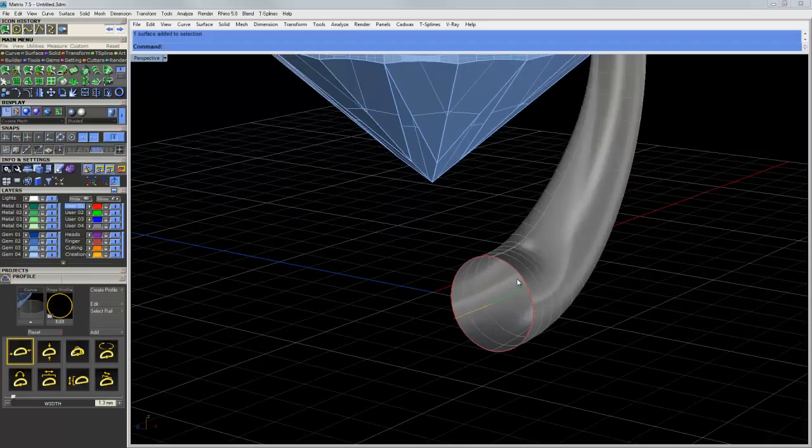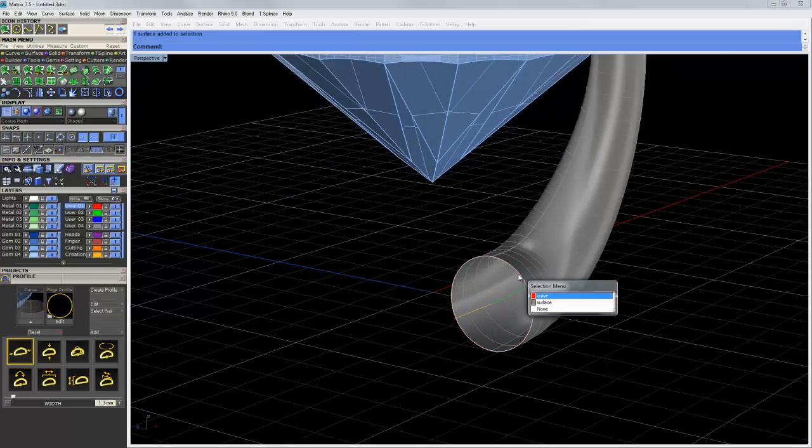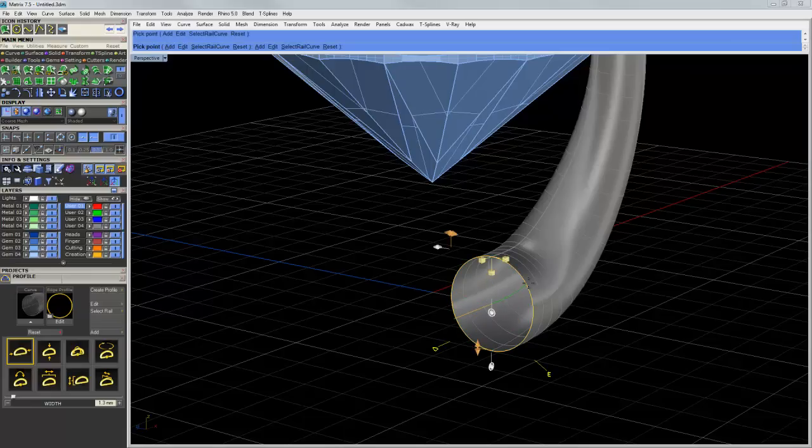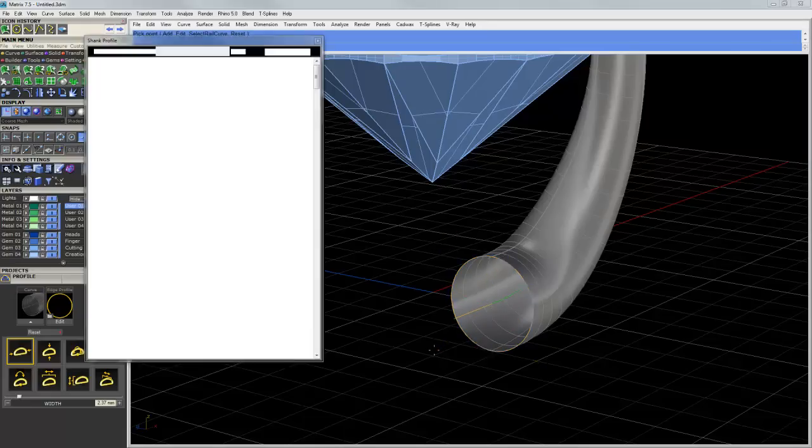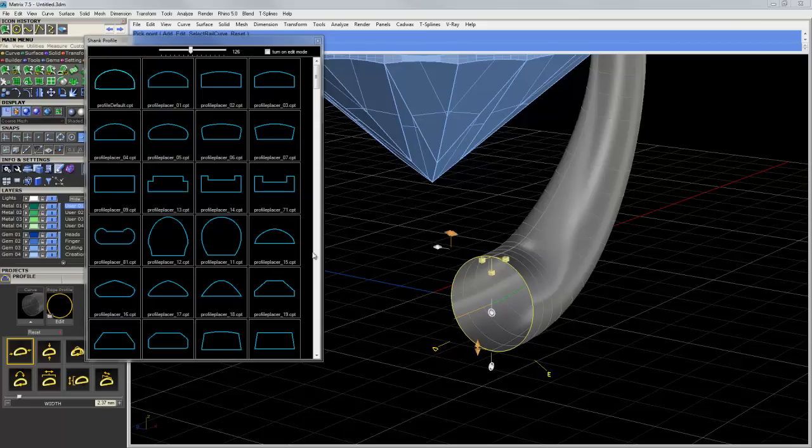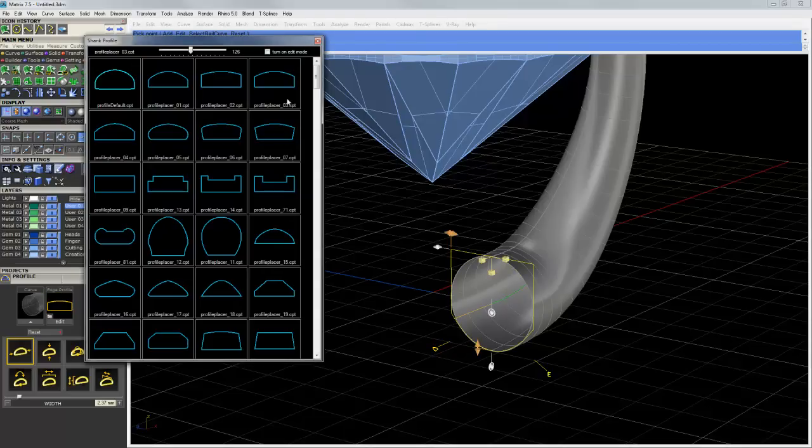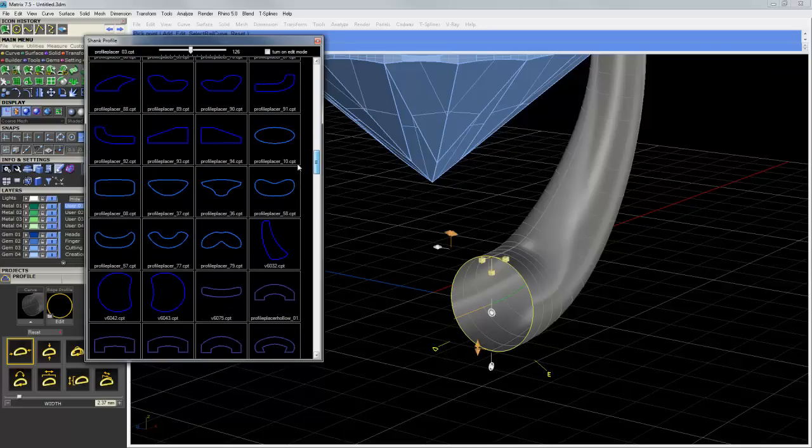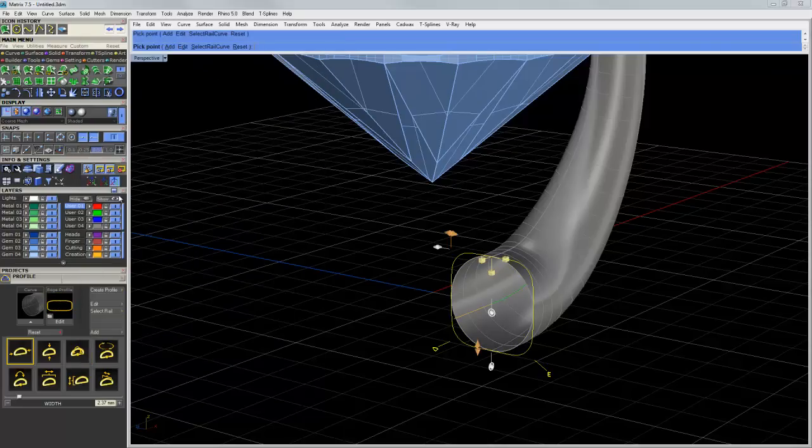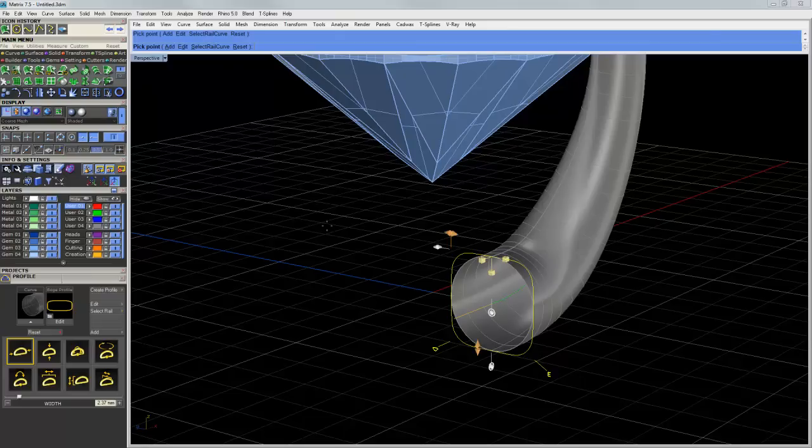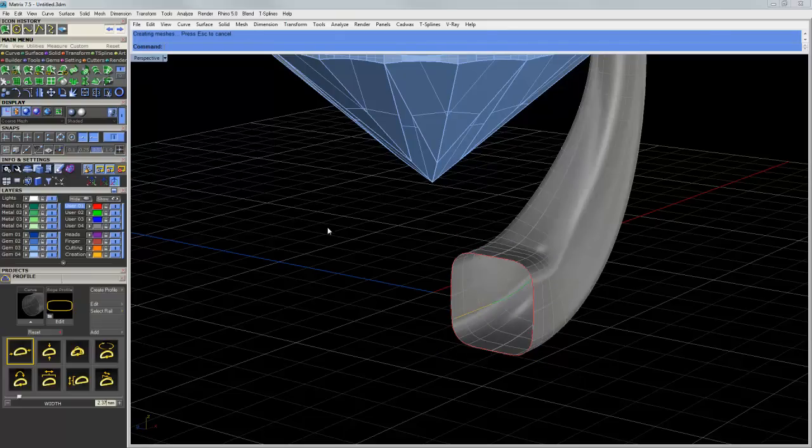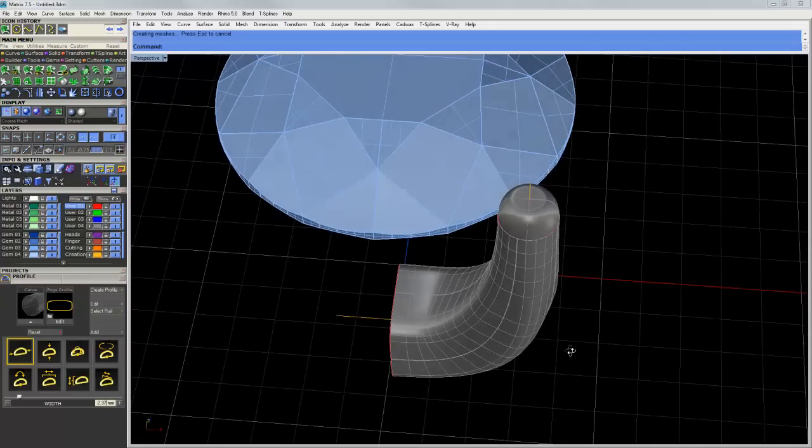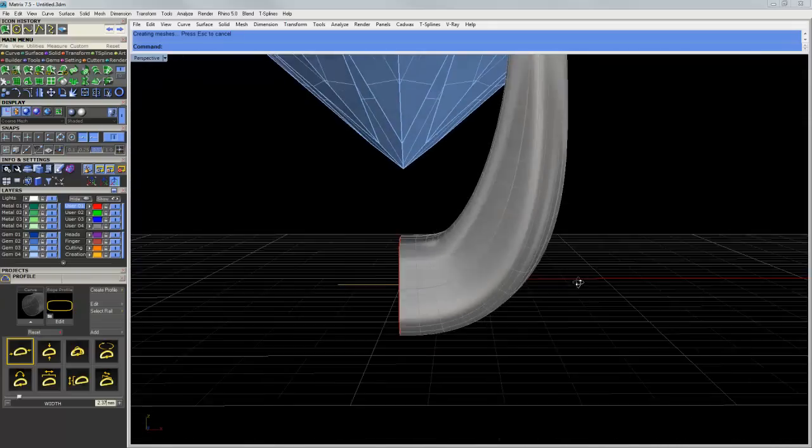And I'm not real fond of this being a circle, so maybe we'll click on this and we'll do MSR. And I will change the profile. So I'll click on the profile icon, and we get our profile browser. So I'll come down to this kind of rounded square. And as that changes, you can see our sweep updates, so we get a new surface out of that.